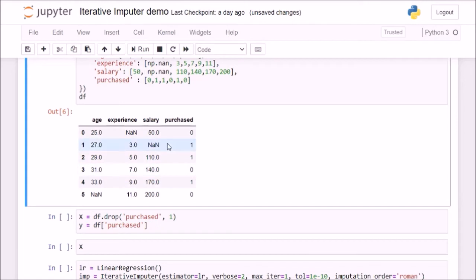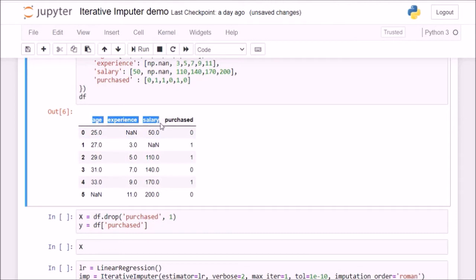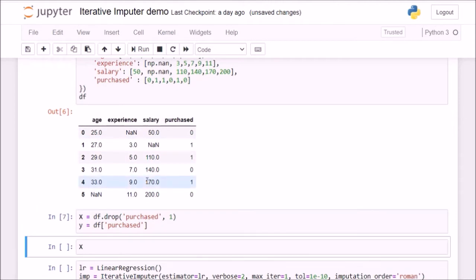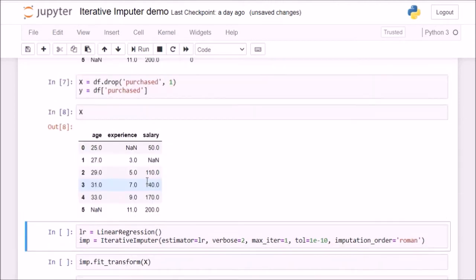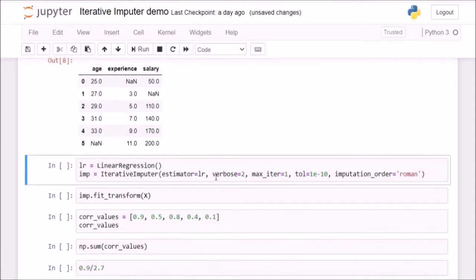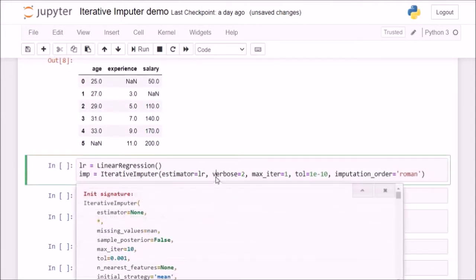First, I will drop the purchased column because we do not need it and will only work with the feature vector space. This is the feature vector space. I have missing values at three locations — one each in age, experience, and salary. Now let us see what all parameters are available in the iterative imputer.